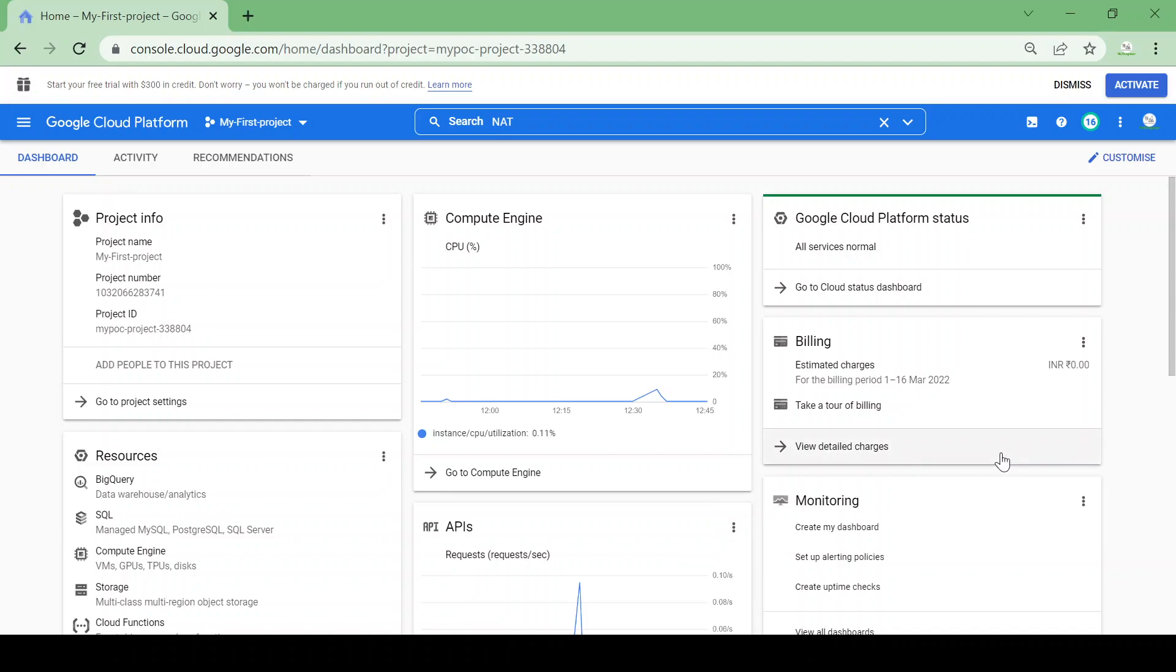Hi all, in this video we are going to see how we can access the internet from the private VM. So private VM means the VM to which the external IP or a public IP is not assigned.